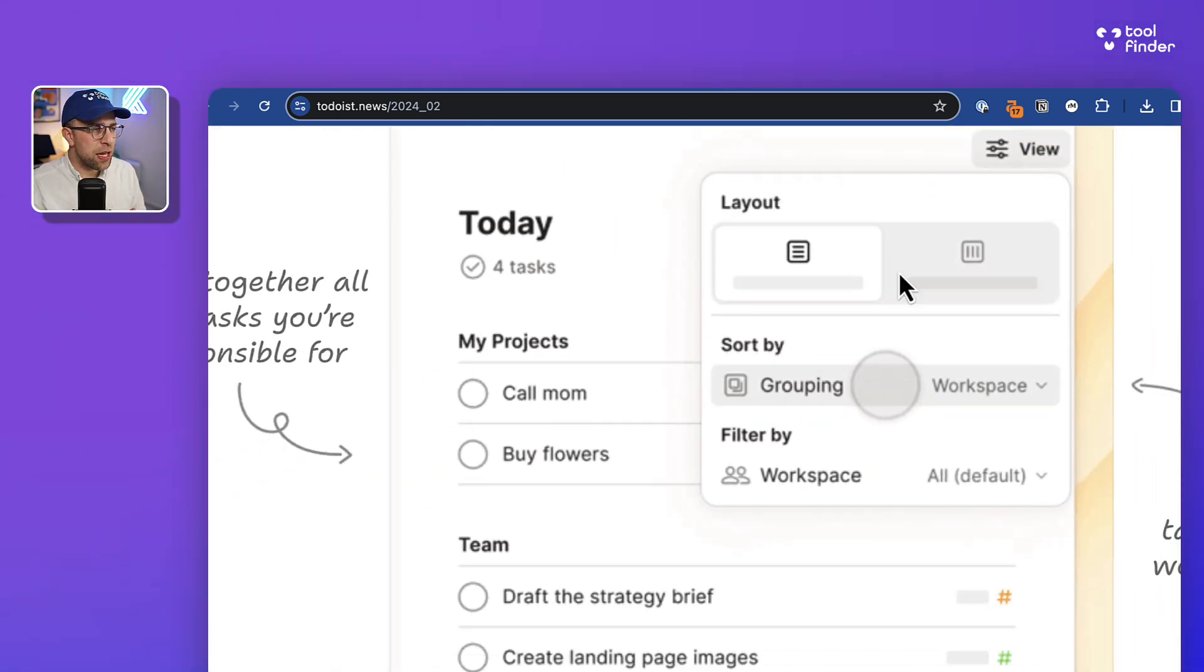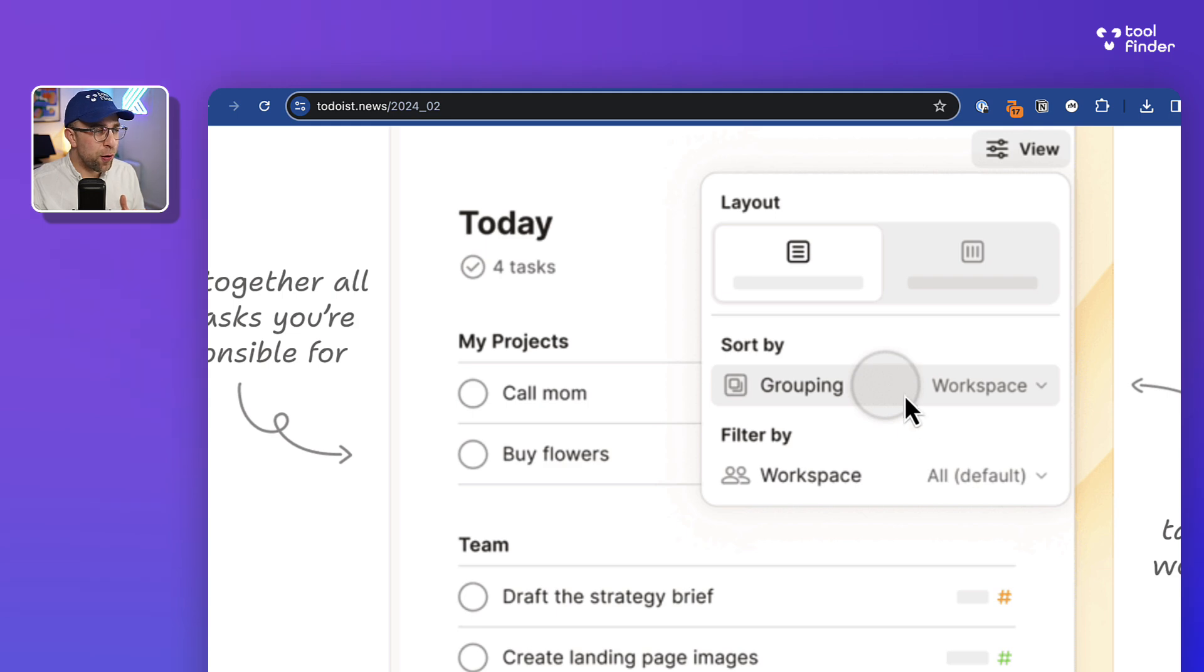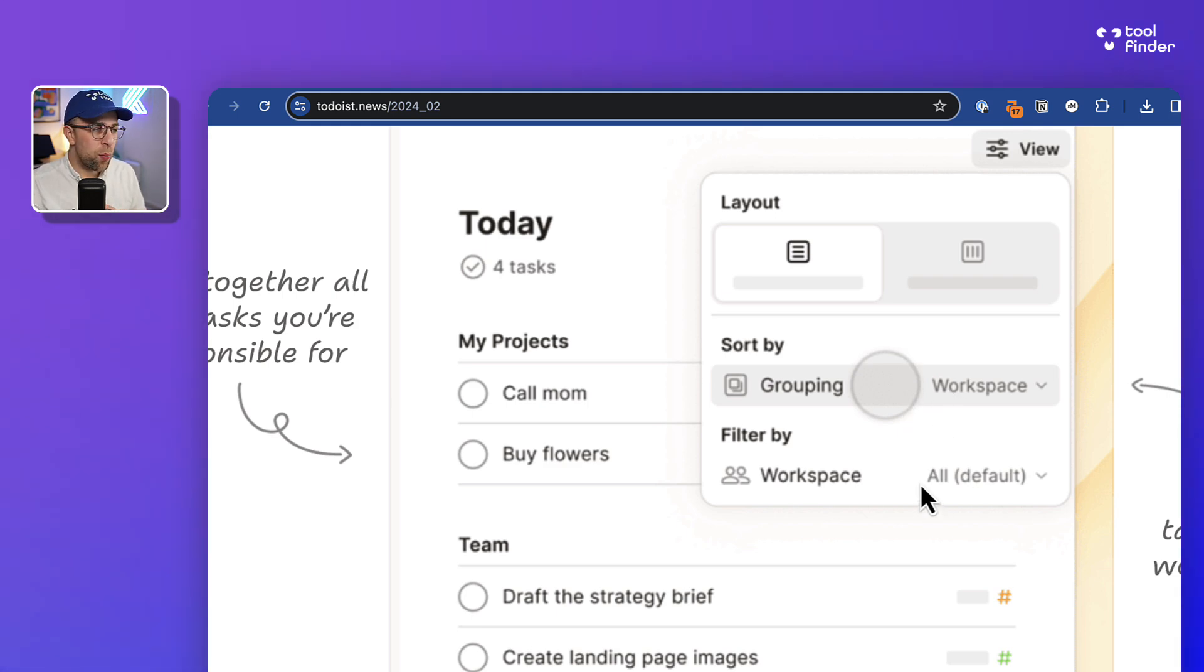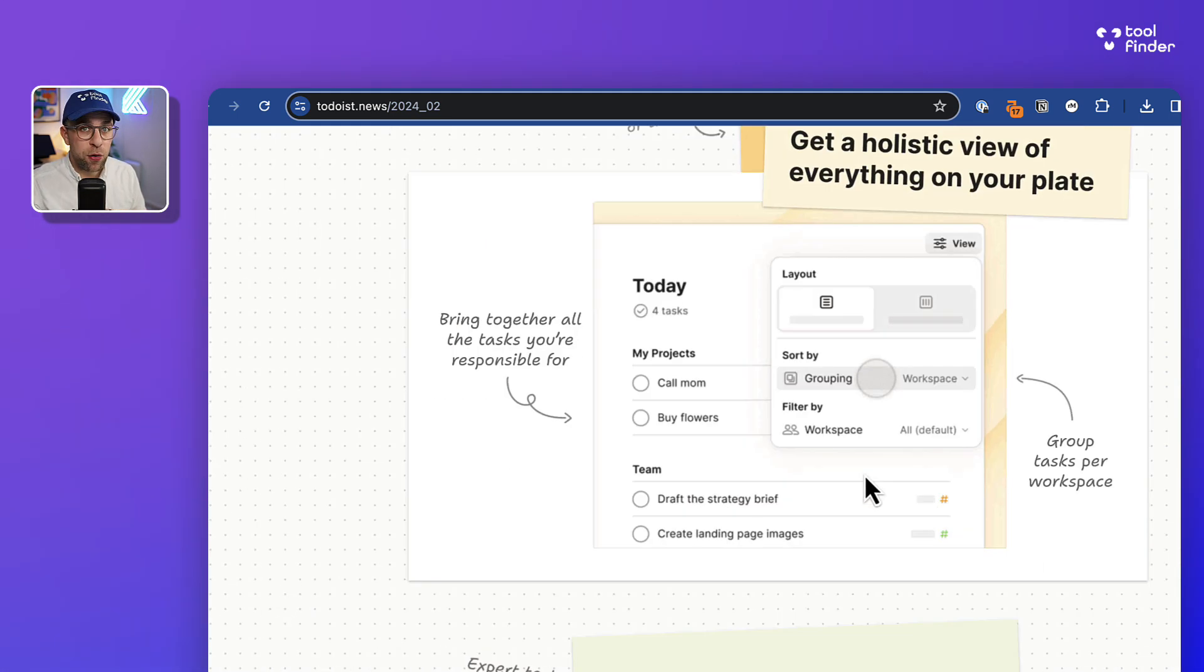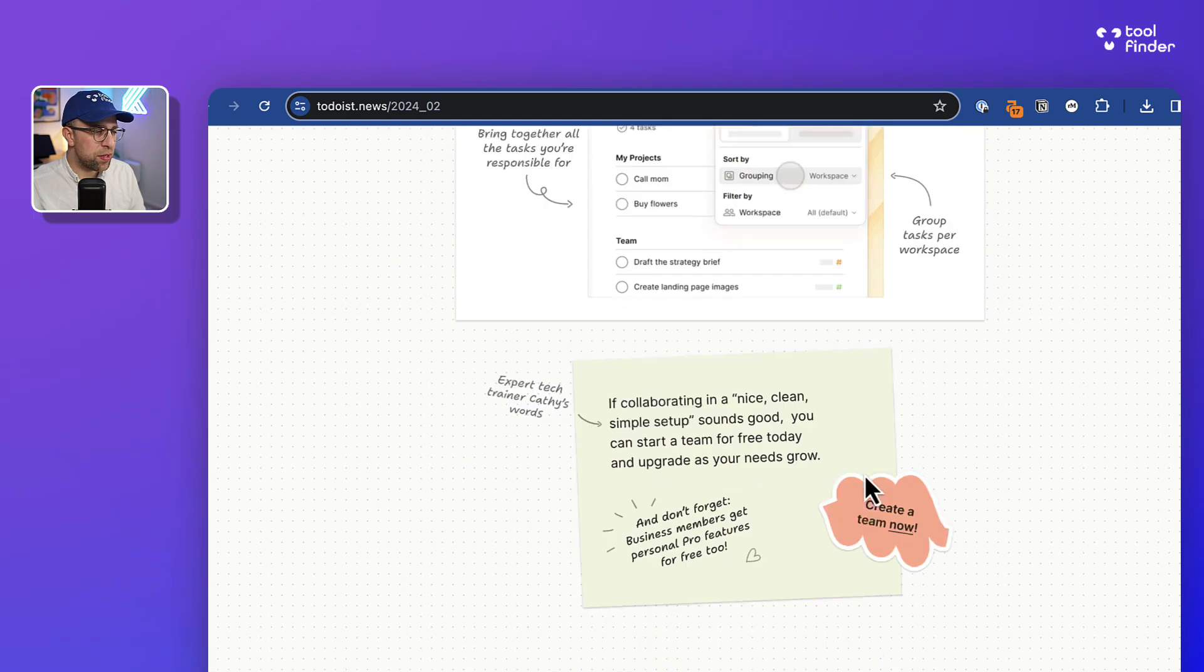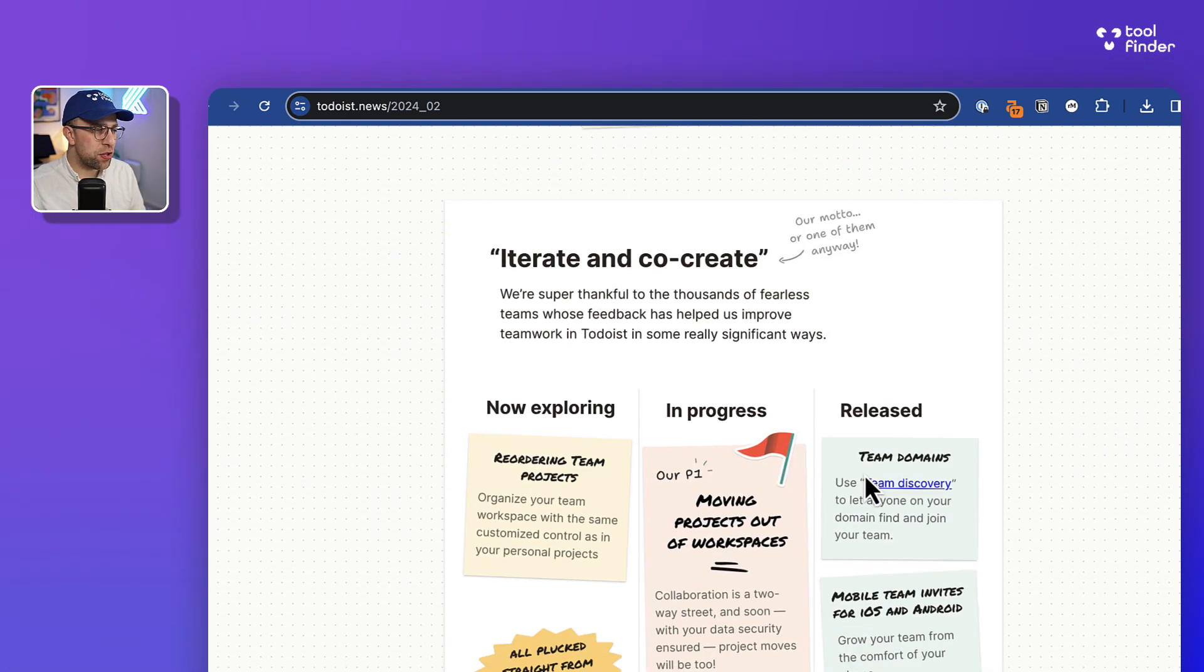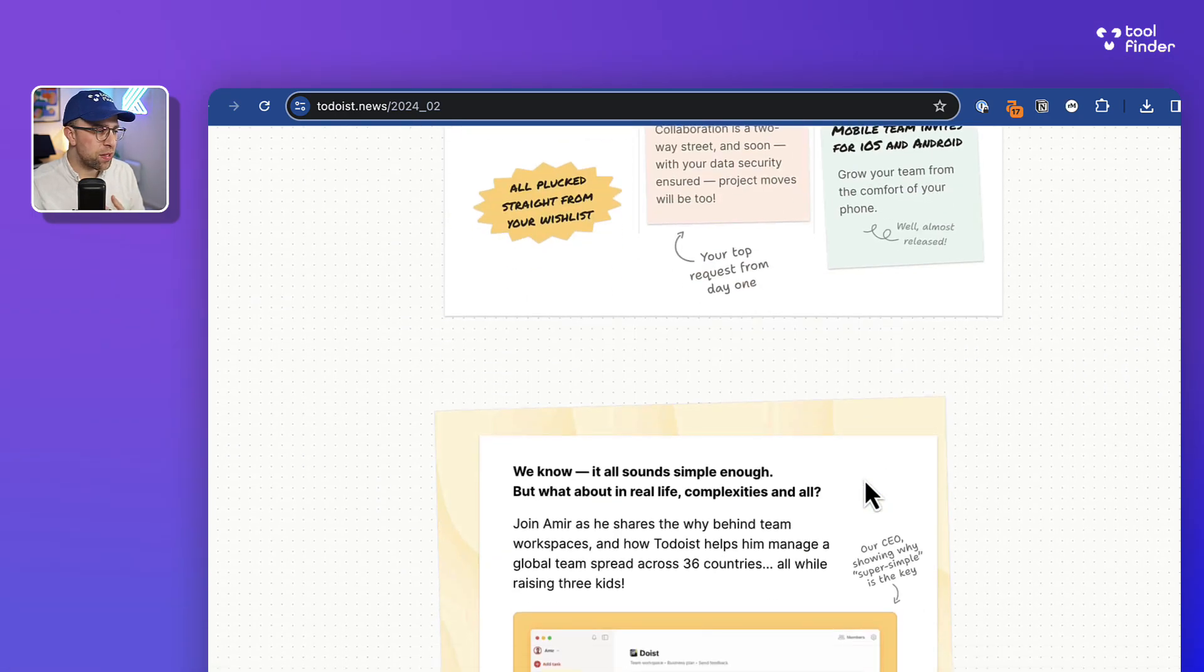That's one thing I didn't touch on here. You can see that you can also do in the Today area grouping with workspaces and filtering through workspaces. So that's a great way to just narrow things down too.